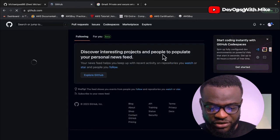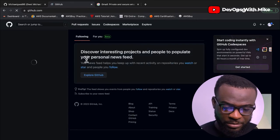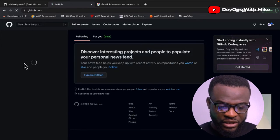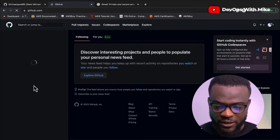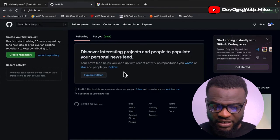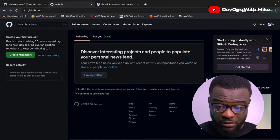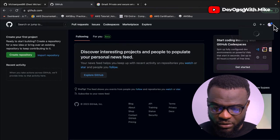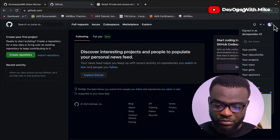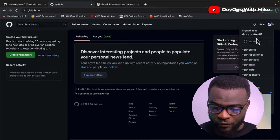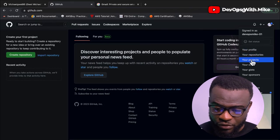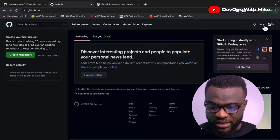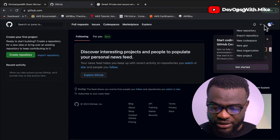This is what your project repository interface looks like. You'll see options to discover interesting projects, set up your user profile, and configure your repositories and projects. You can configure your profile, your repositories, your projects, and all of that — as well as create new repositories.